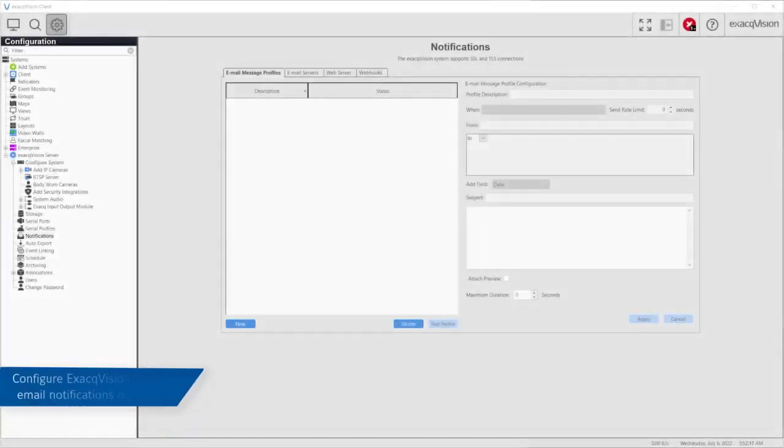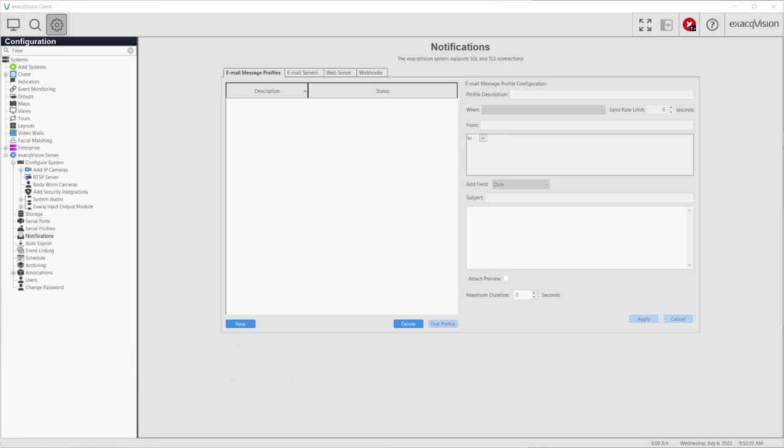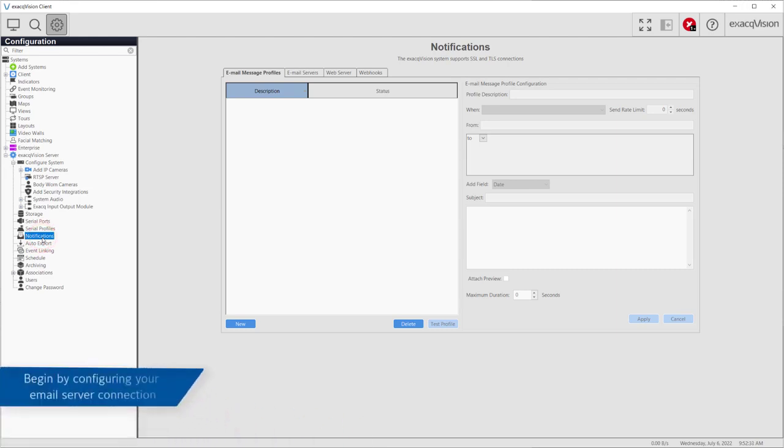ExactVision can be configured to send email notifications to one or more people when triggered by various events. Navigate to the Notifications Settings page by going to the Configuration screen, then selecting Notifications from the Configuration tree on the left-hand side. The first step in configuring notifications is to set up a connection to an outgoing mail server to send messages.